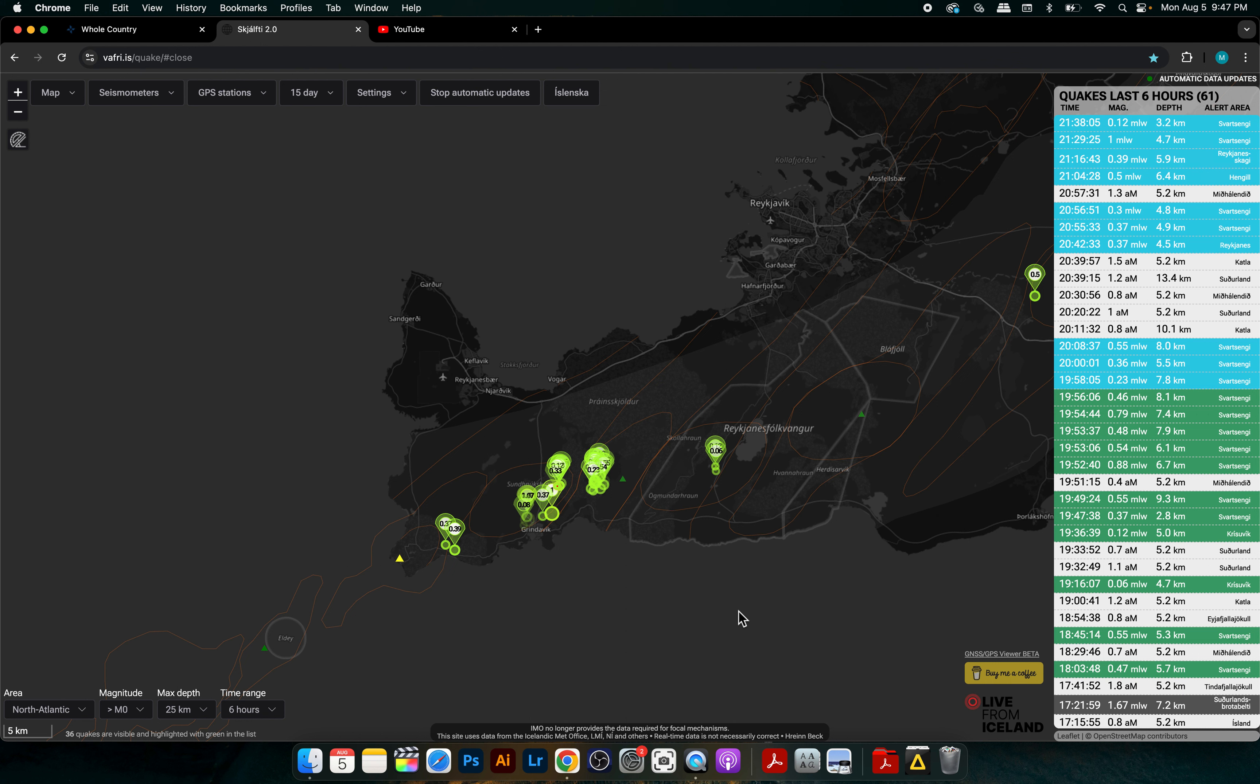Hey what's up guys, it's Martin here. It's August 5th Monday 2024, and I wanted to do a little update regarding earthquake activity. It's about almost 10 o'clock PM here in Iceland in the Reykjanes Peninsula. This is kind of like an end of day earthquake update.